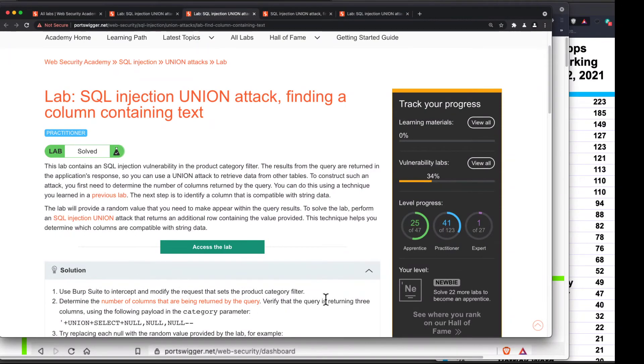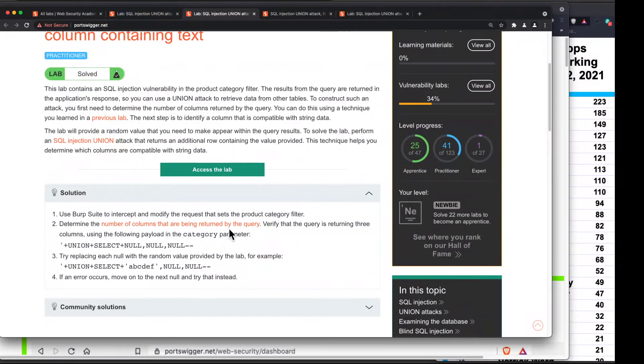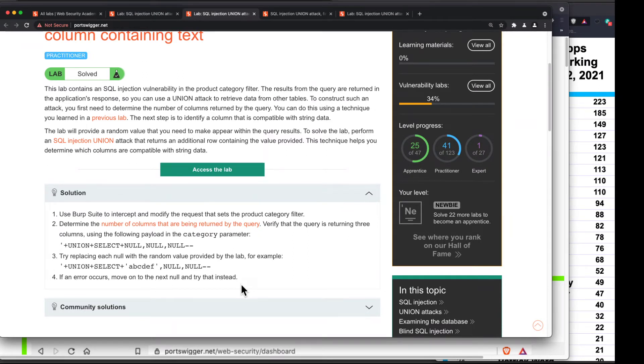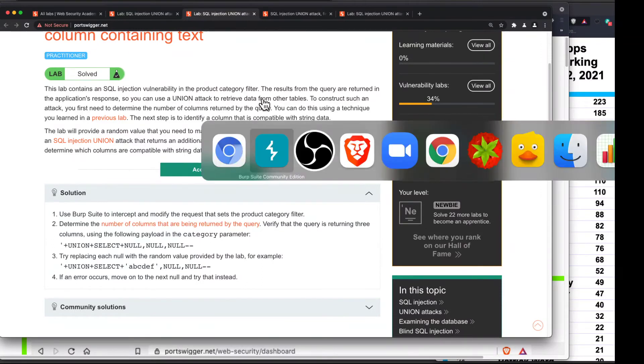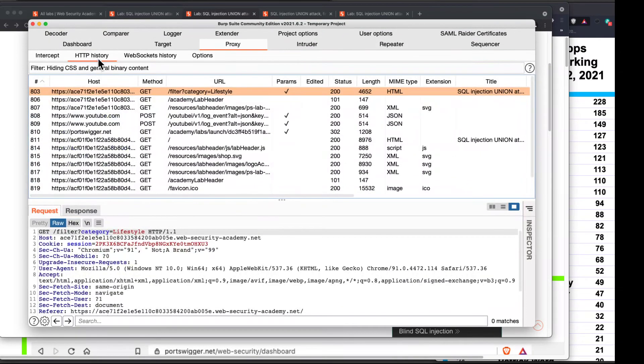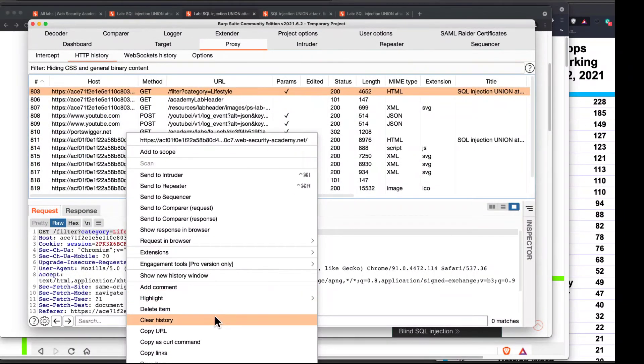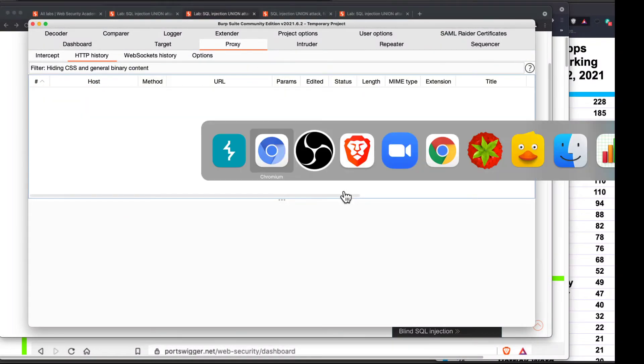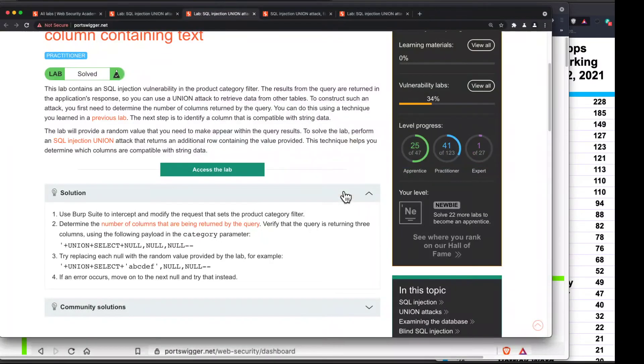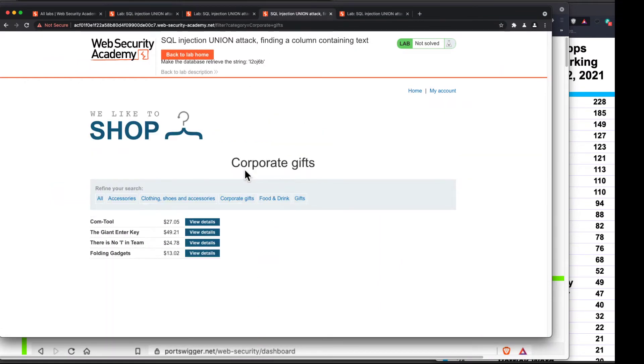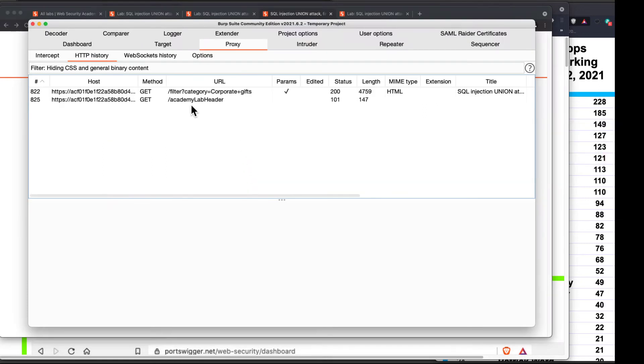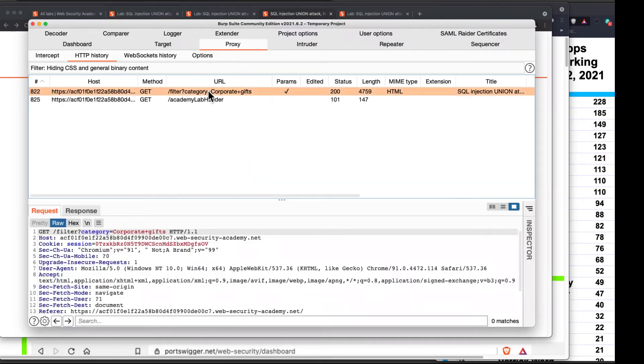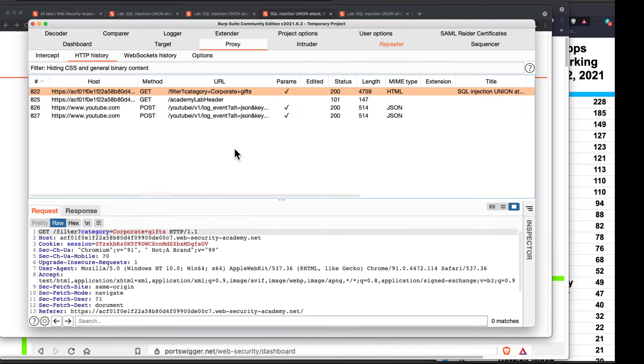Same kind of thing. I can filter the data by these columns. So they say, category filter, determine the number of columns, three columns, and replace each null with the random value provided by the lab. So I'm finding the value that has text in it. That's the idea. So let's go here to the proxy, the history, and clear the old stuff. And now go here and filter. Now I've got a request that performs the filtering, which is this one. So I send it to the repeater.